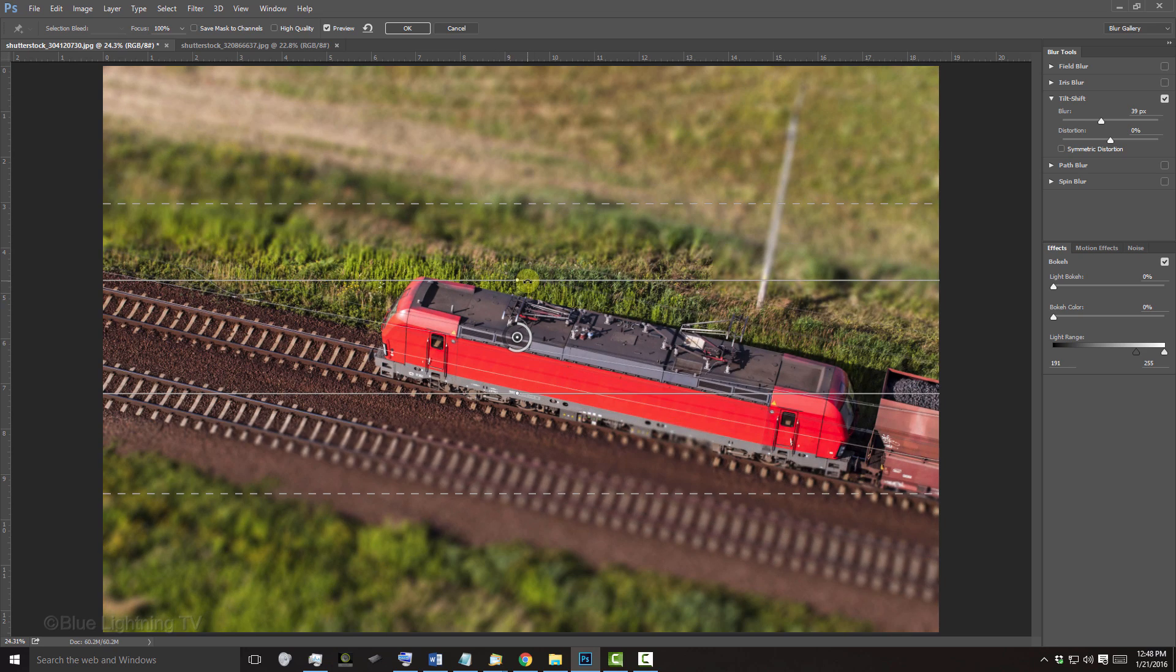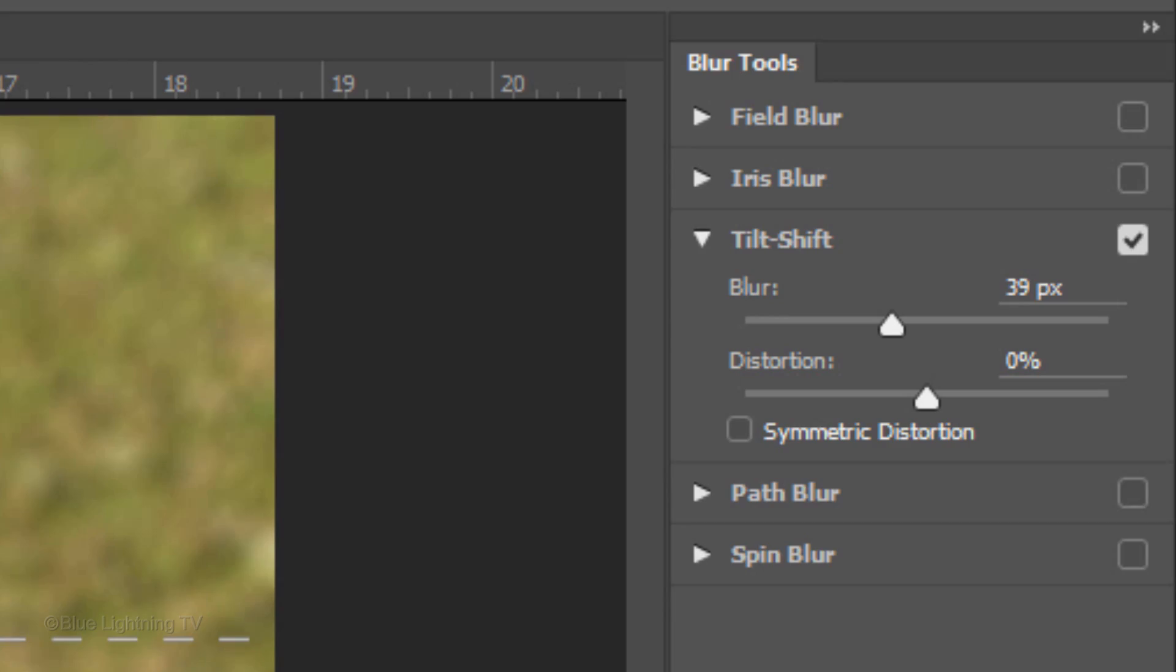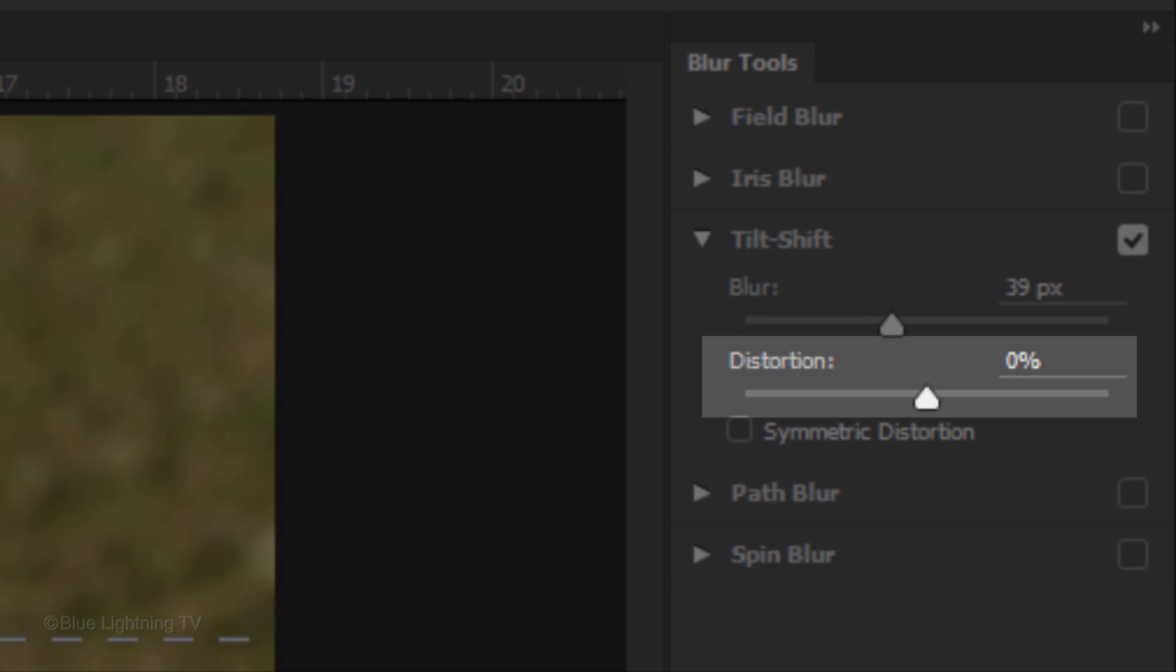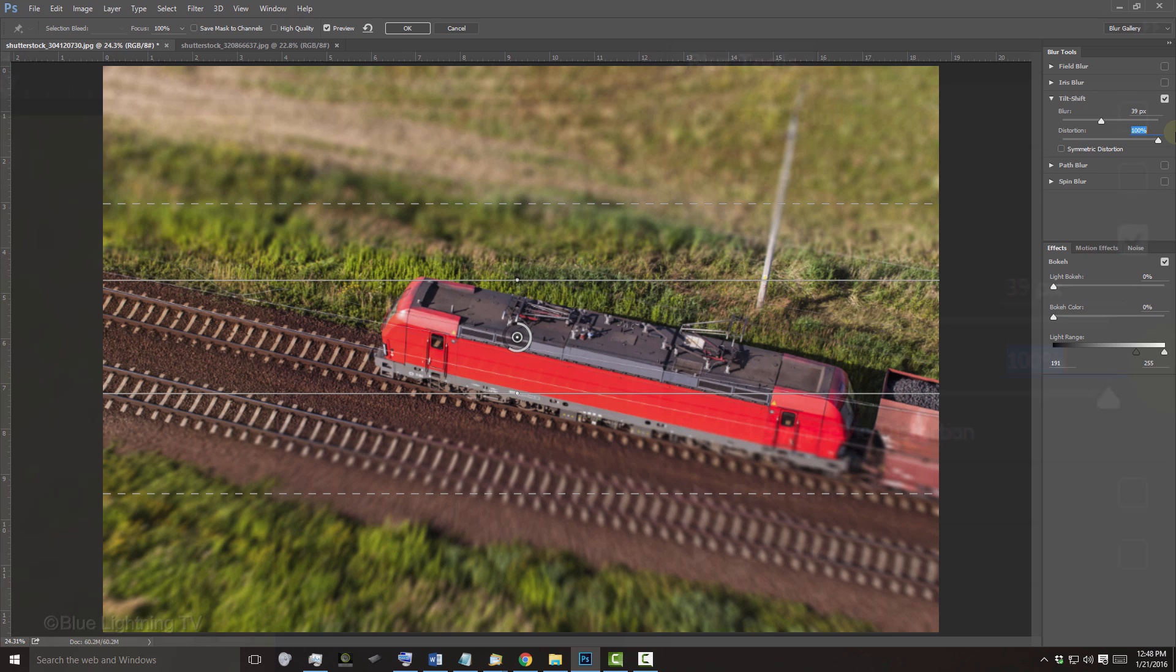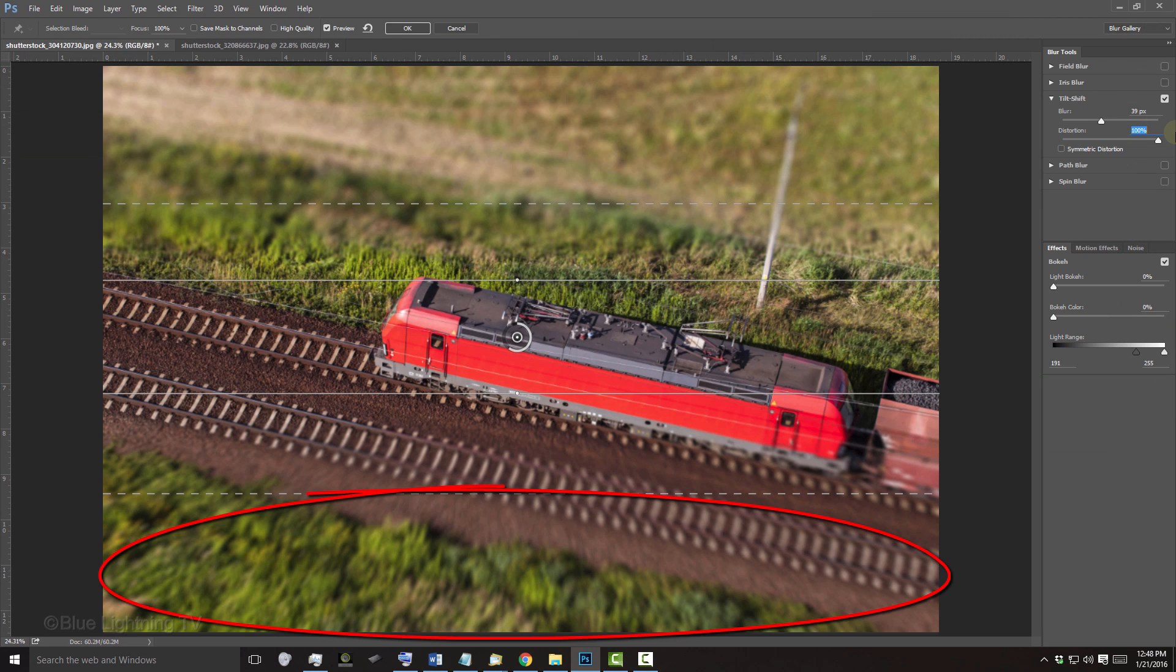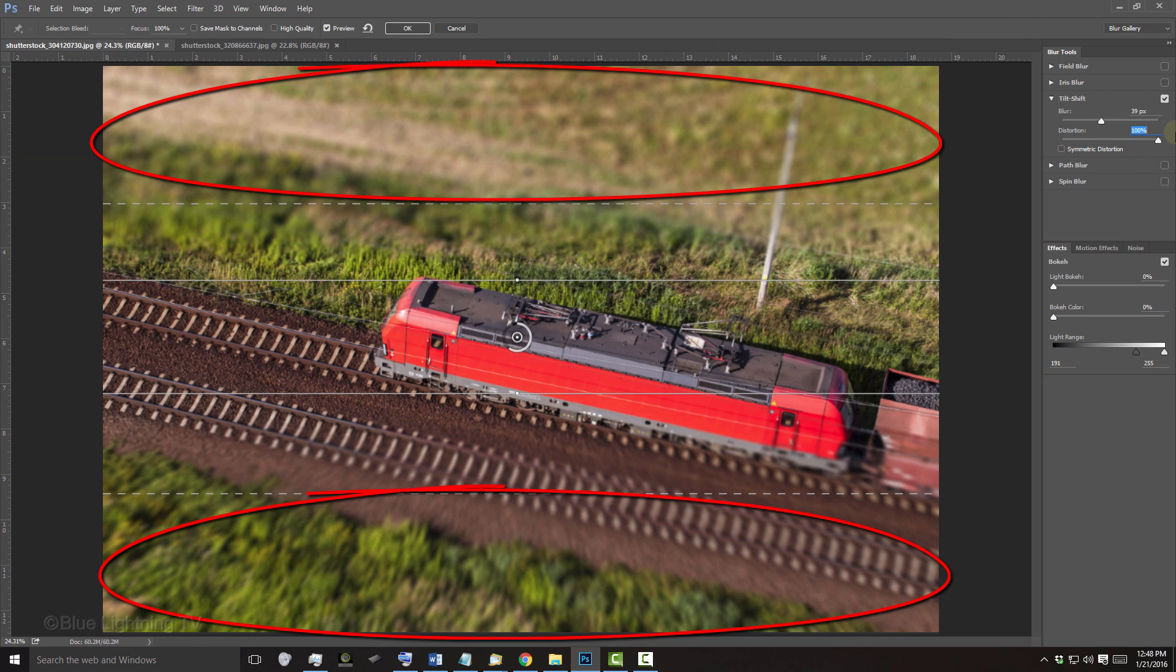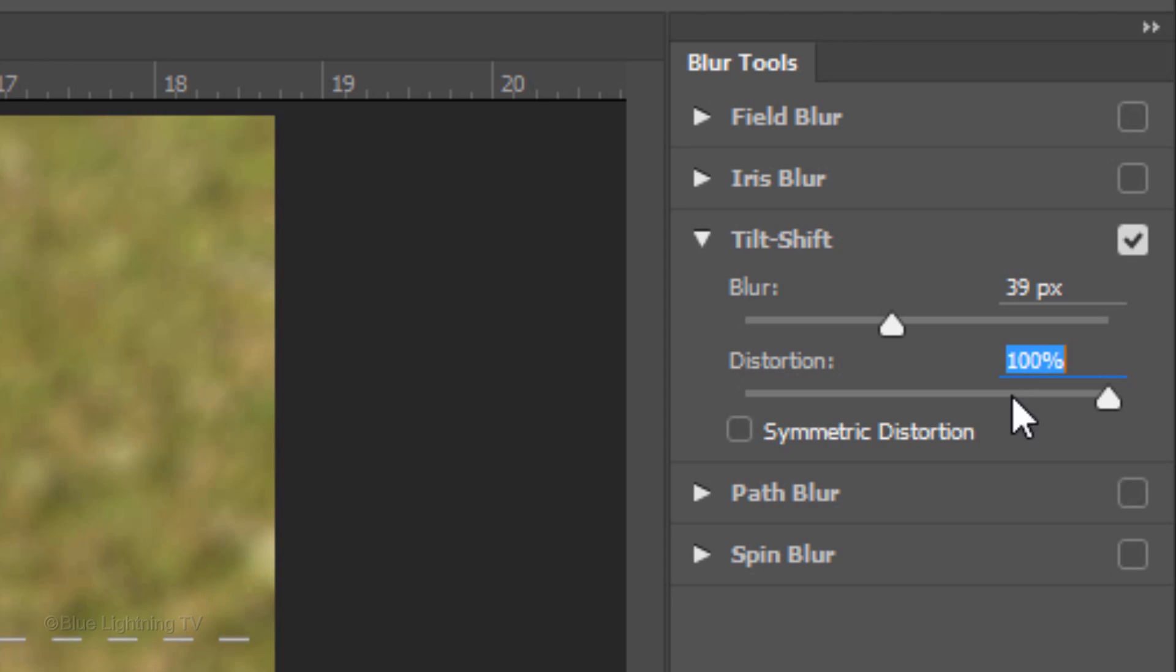You'll often see an image distortion along its edges in macro photography. To simulate that effect, there's a distortion feature that you can apply. Dragging the slider to the right will add a zoom effect to the blur, but by default, this distortion is applied only to the bottom part of the image. To apply it to both parts, check the Symmetric Distortion option.